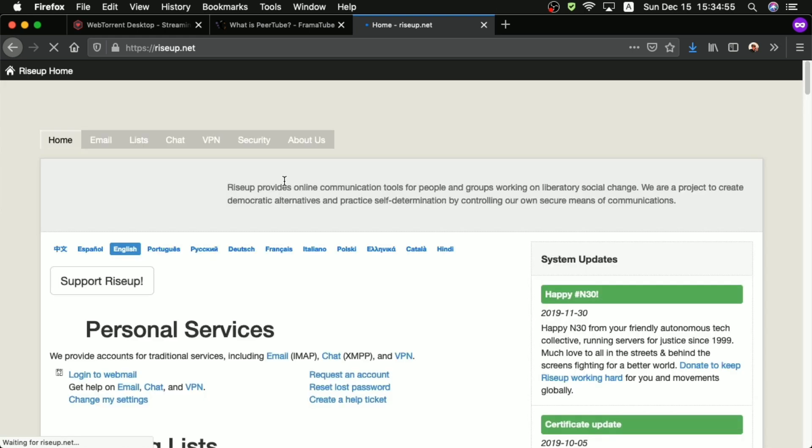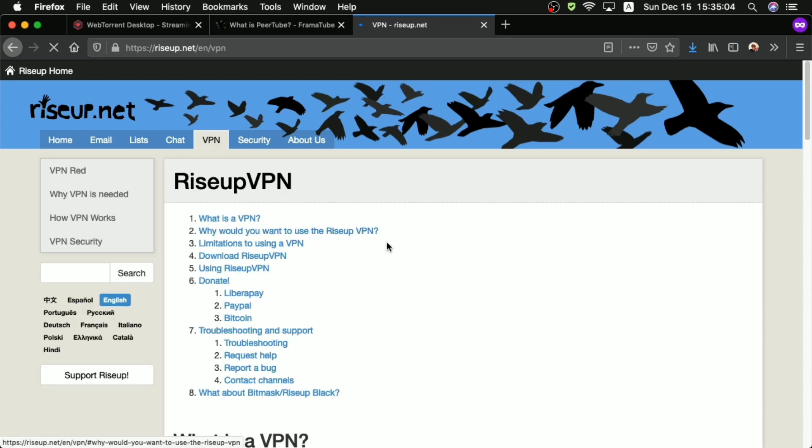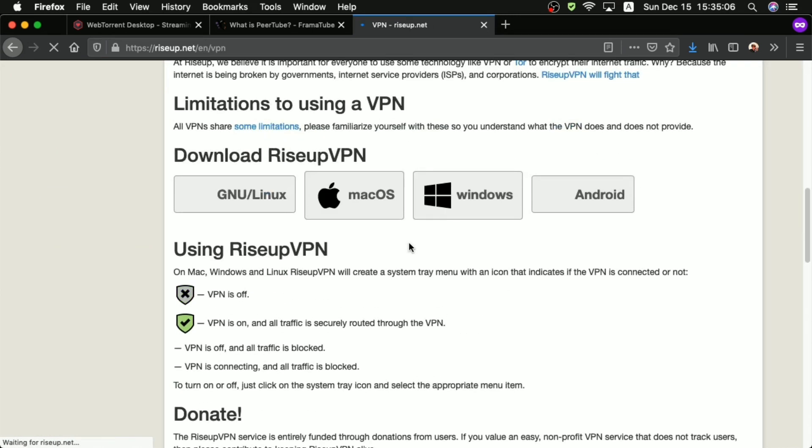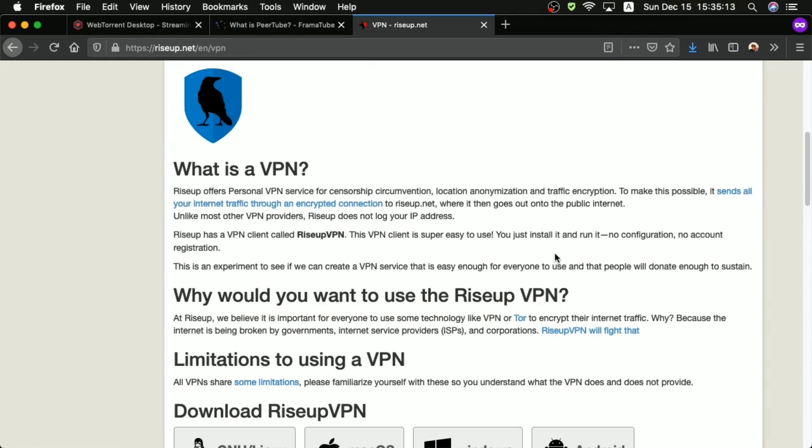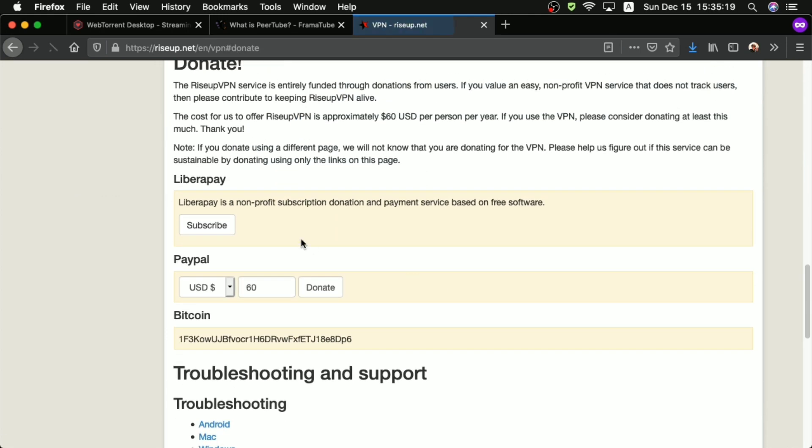So, one service you could use is RiseUpVPN to help conceal your IP address as you're torrenting these files. But if you're going to be doing this, I would honestly like to ask you, with emphasis, to try donating to RiseUpVPN regularly. Because they work on mutual aid, and this is going to be putting a lot of bandwidth on their servers, so please donate to them. But if you have another VPN service that you're already paying for, then please save RiseUp the trouble.